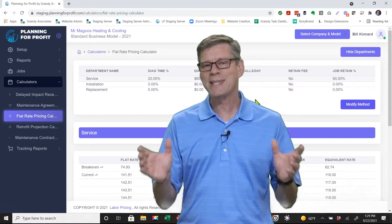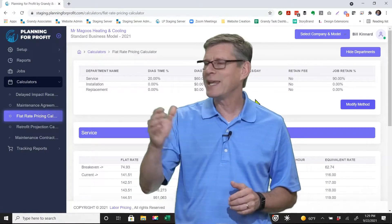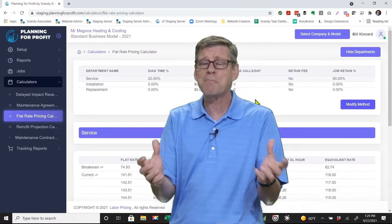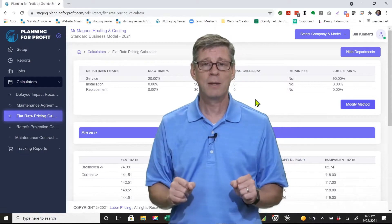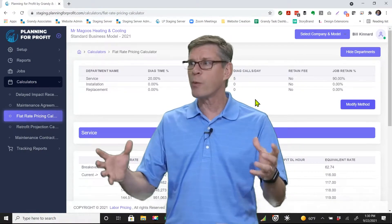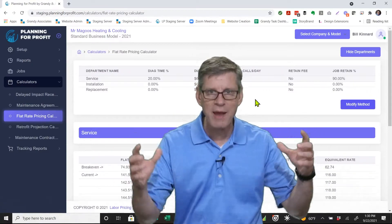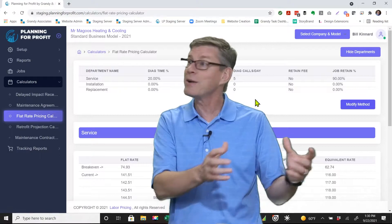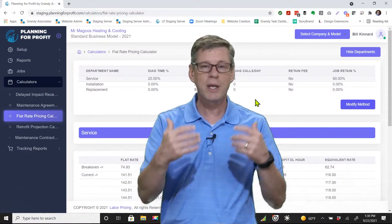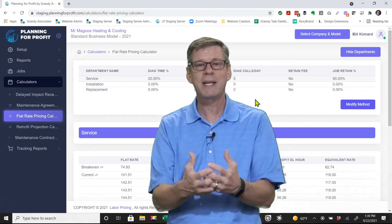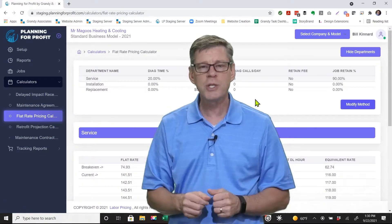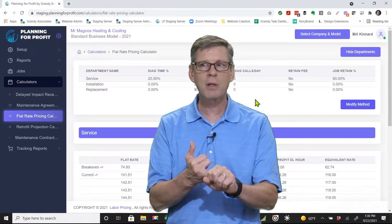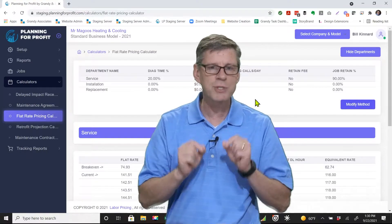The major issue is that anytime your labor rate gets between $80 and $100 per hour, the customer says, 'I don't make that — my spouse and I don't make that combined.' The problem is you need a rolling warehouse — a service van stocked with every part you might need, driven by someone who knows how to use everything in that truck. It costs money, and you have to charge what you need to cover your cost of operation and generate a reasonable profit. Time and material just doesn't allow for that in most cases.